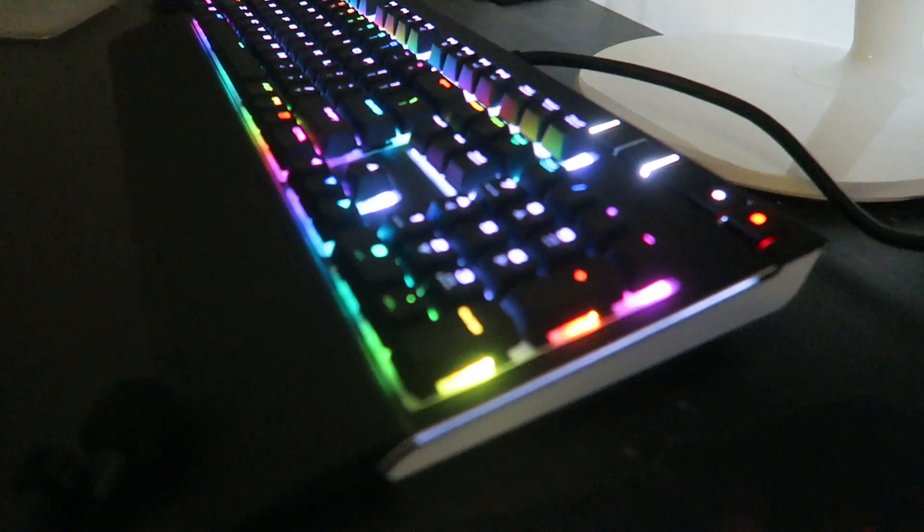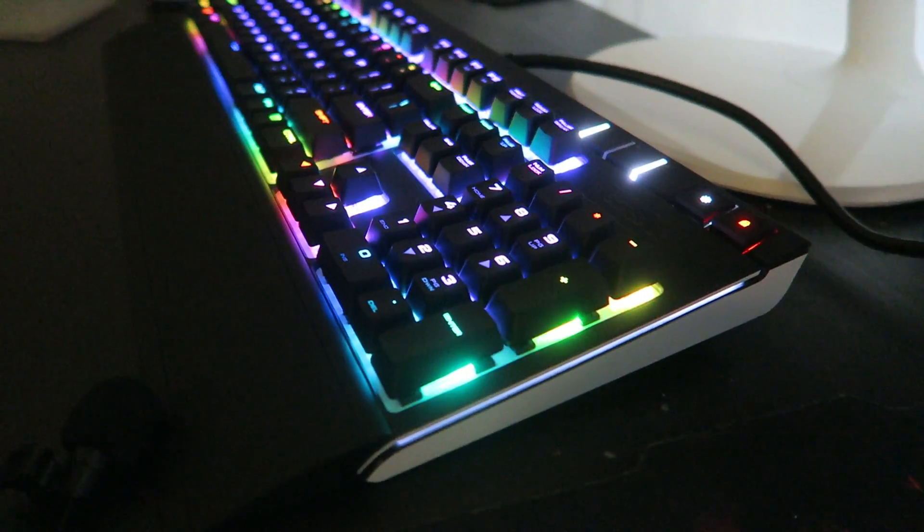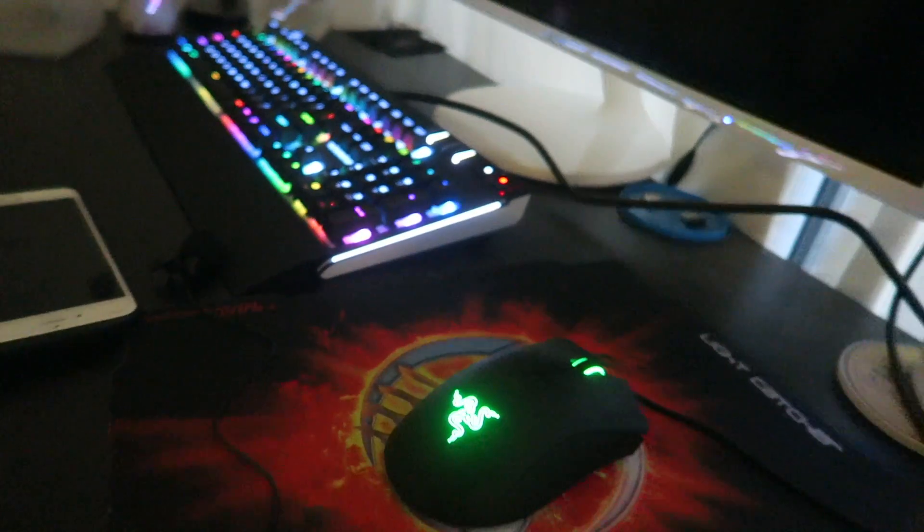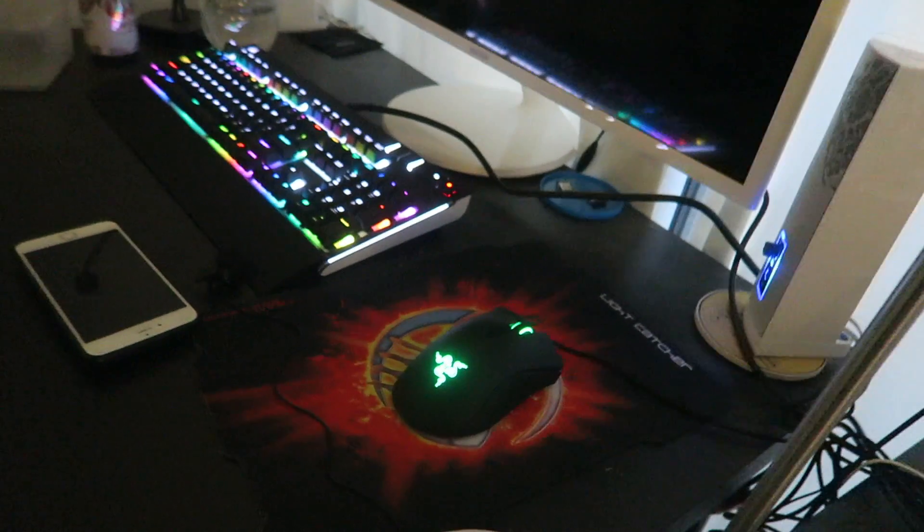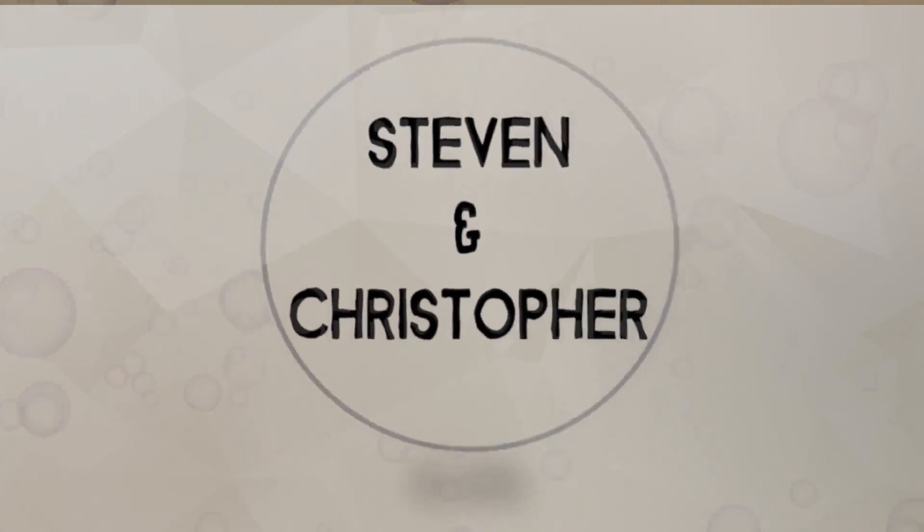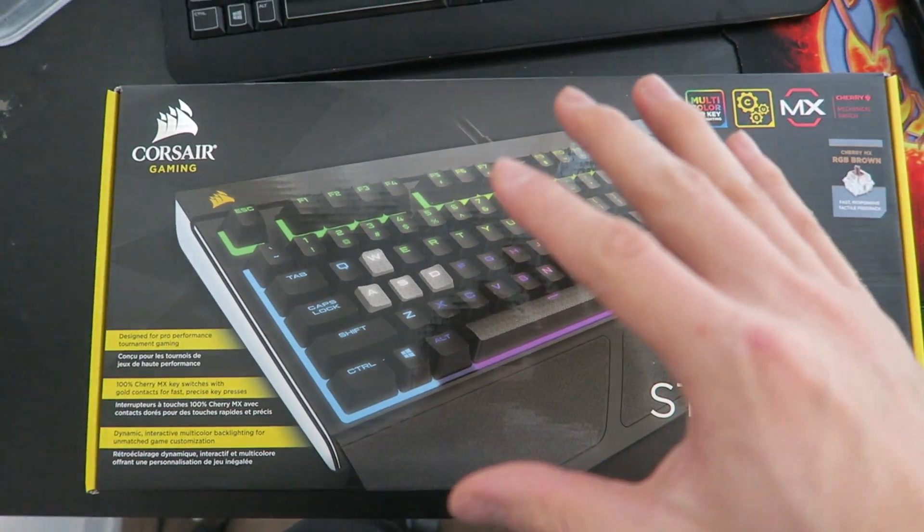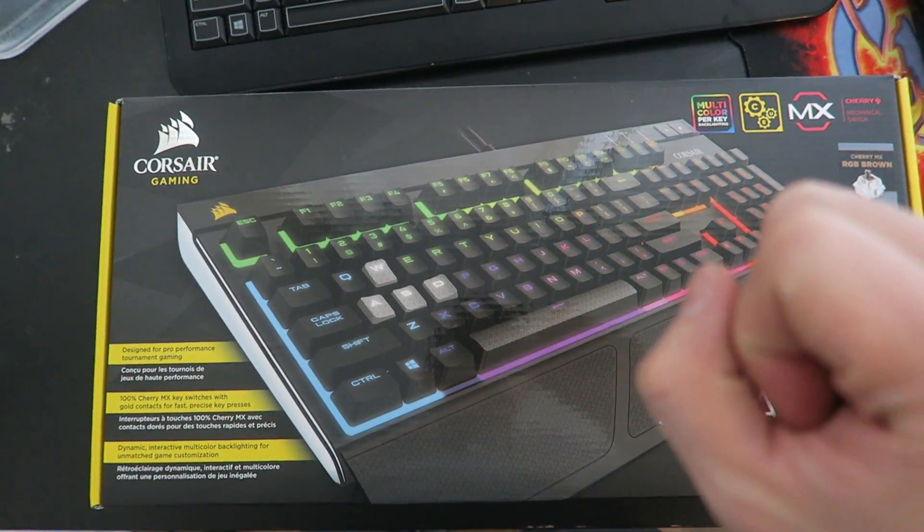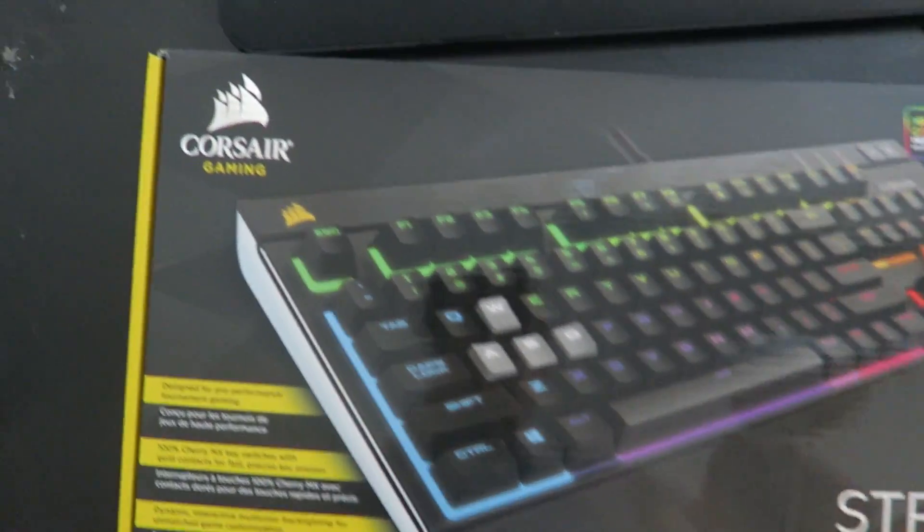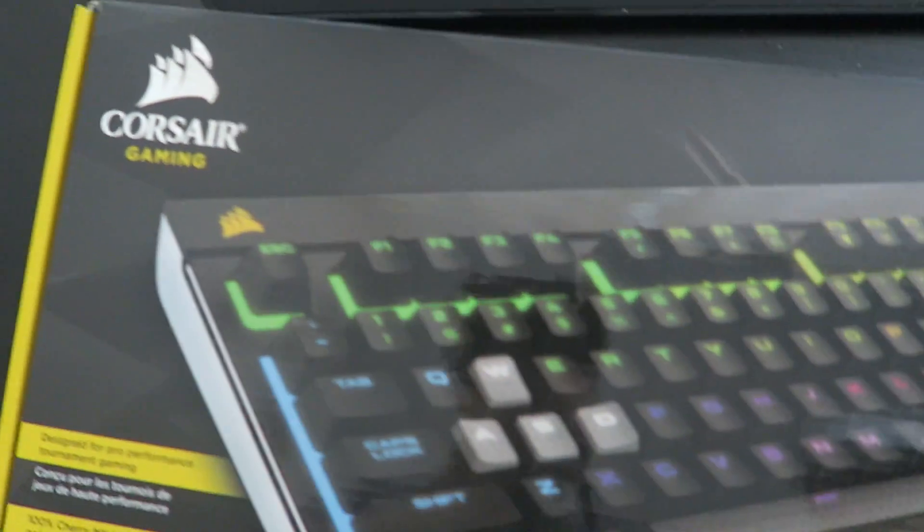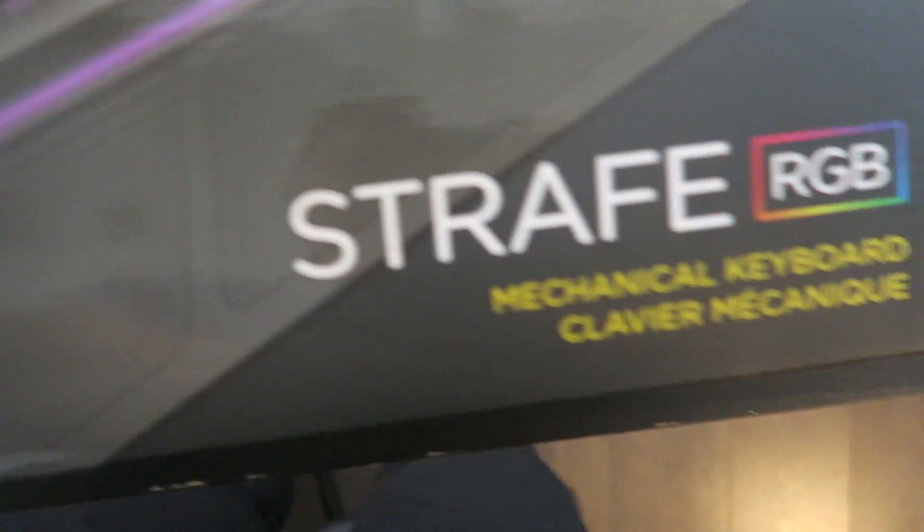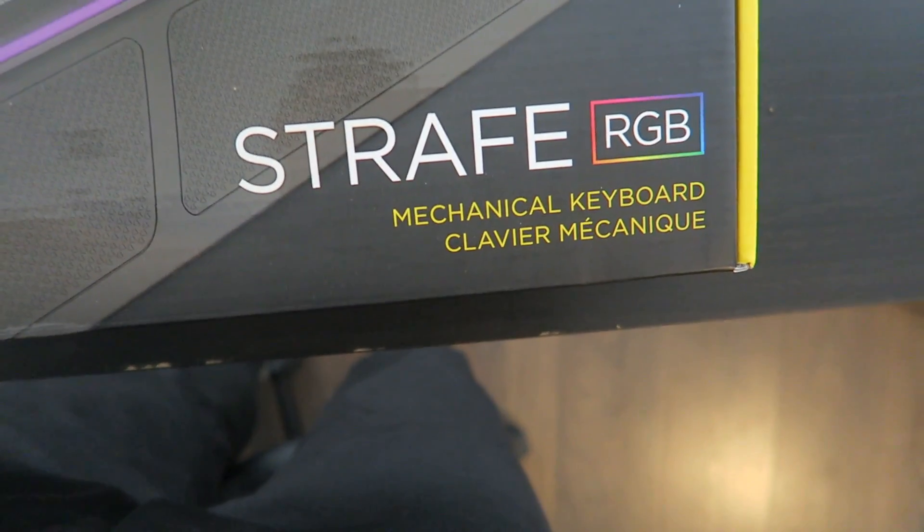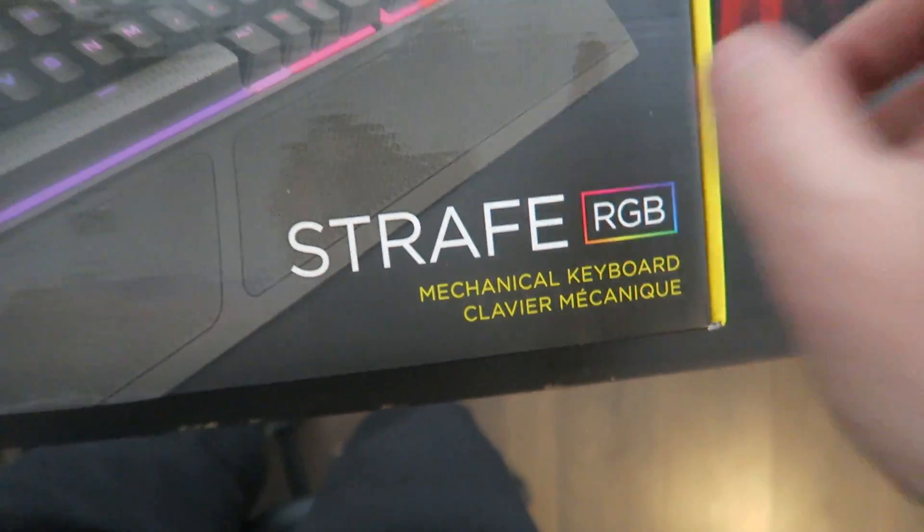God damn, check out these lights. Alright, here is the unboxing video for the Corsair Gaming Strafe RGB mechanical keyboard.